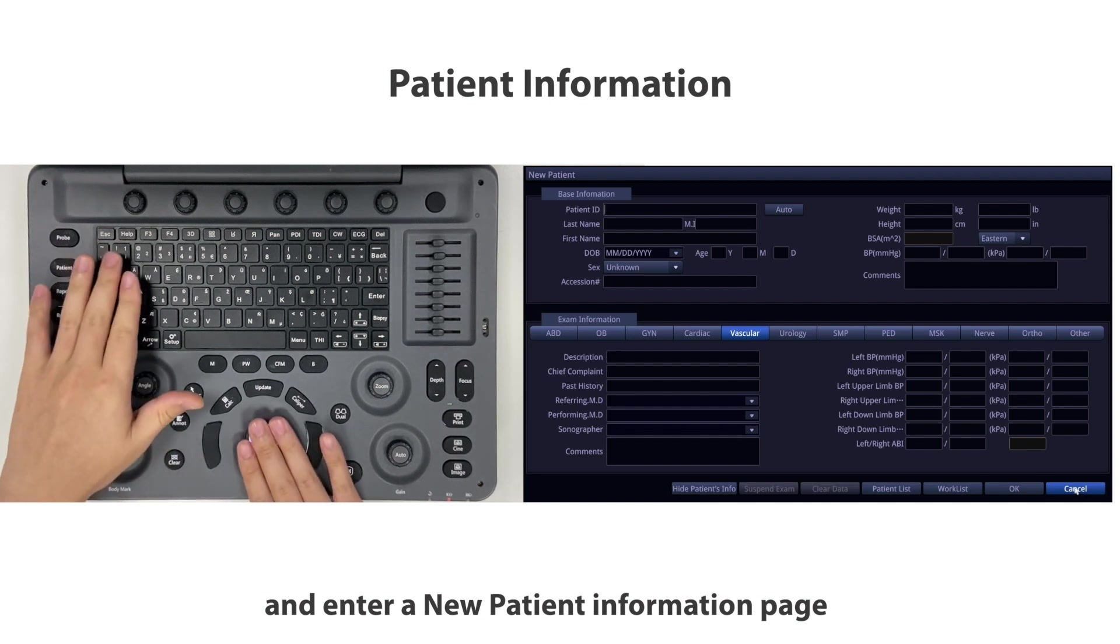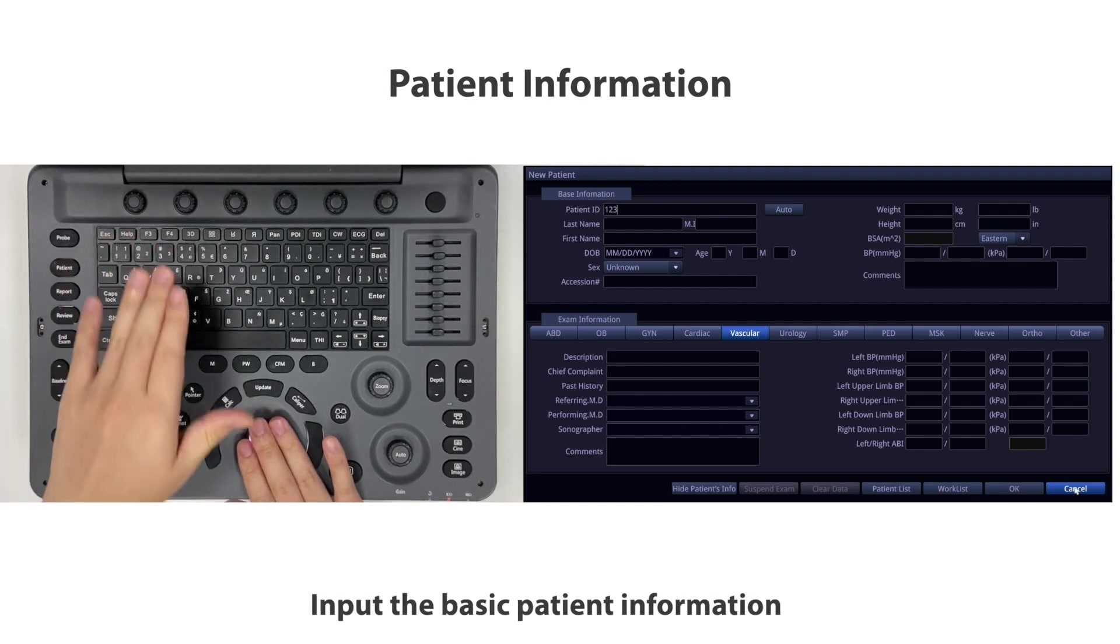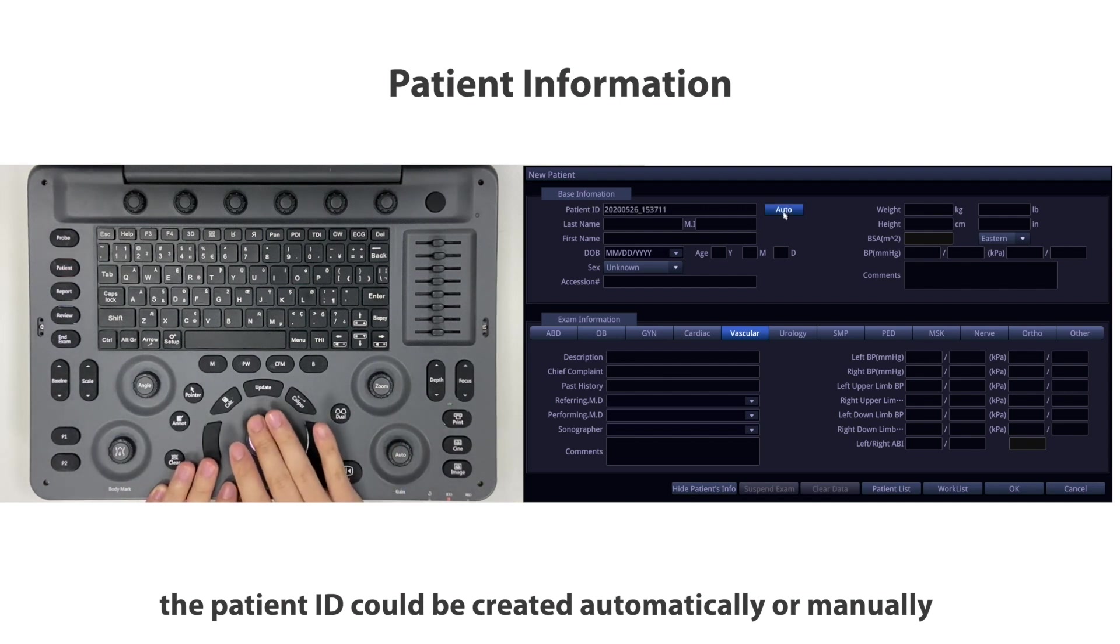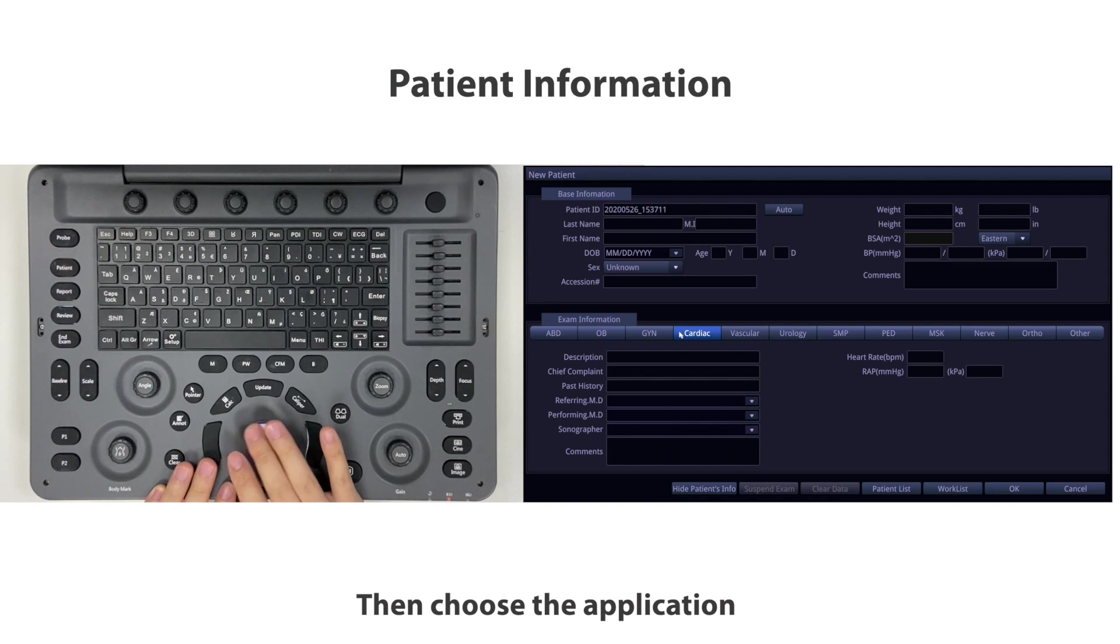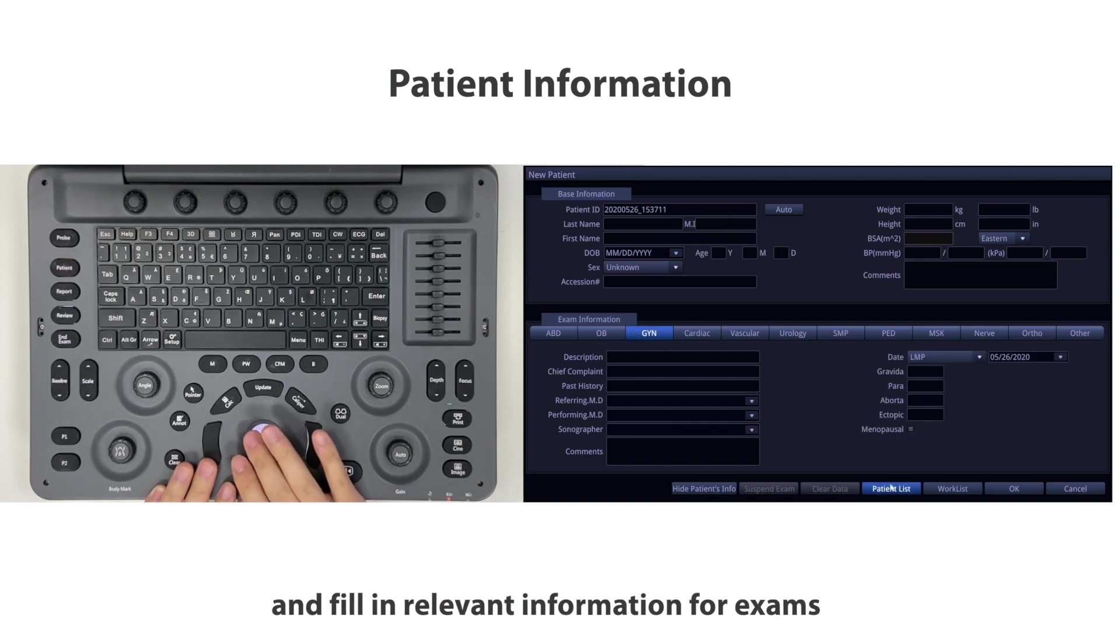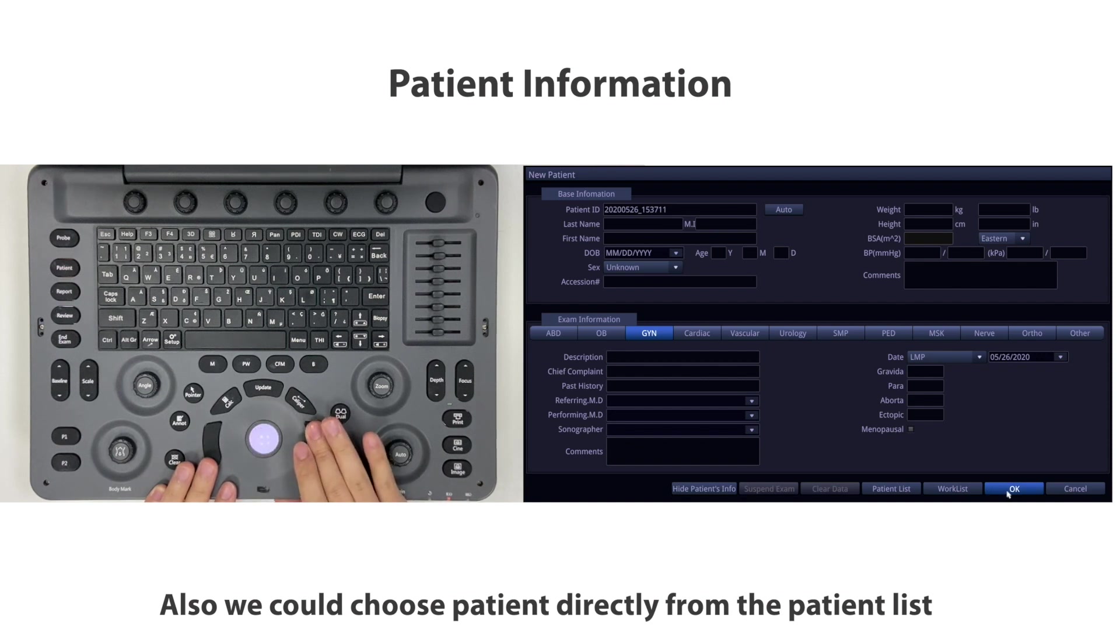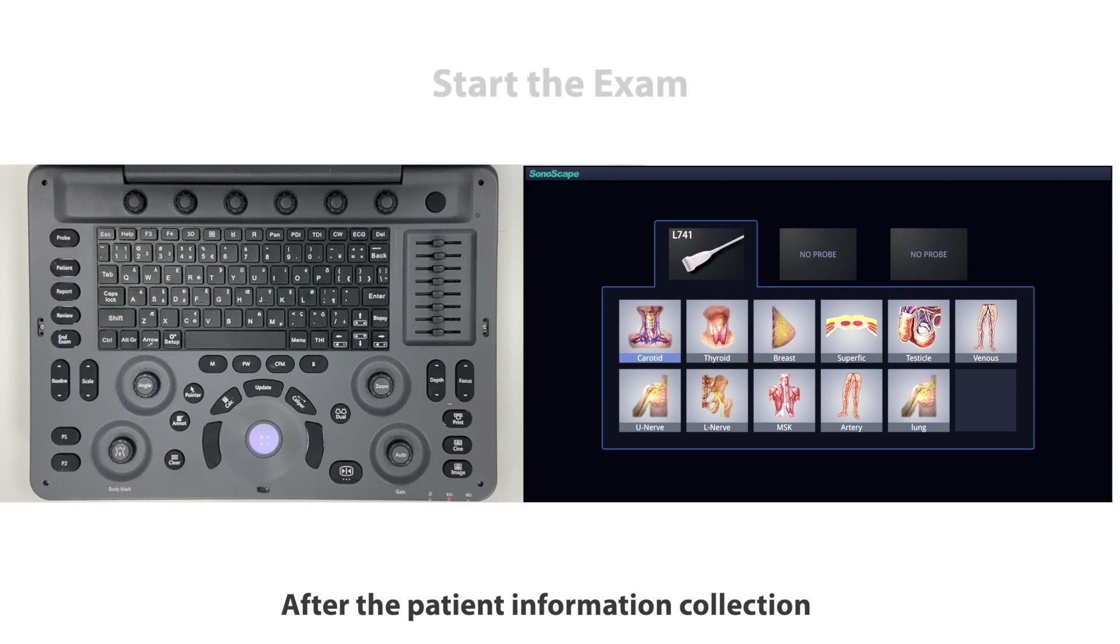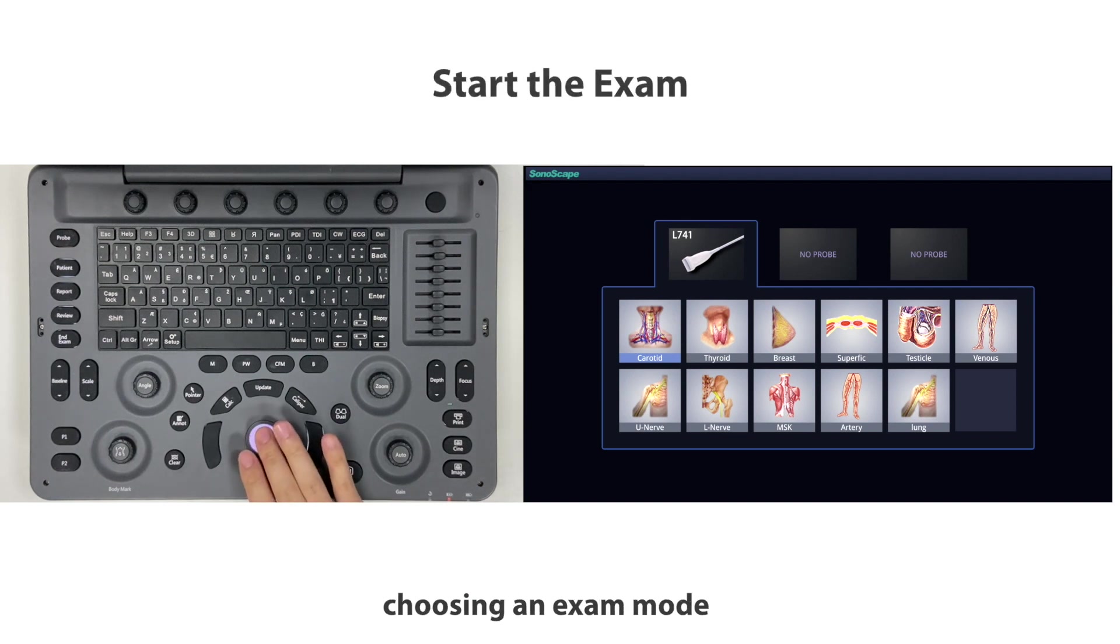Operation demonstration: Press the patient button and enter a new patient information page. Input the basic patient information. The patient ID can be created automatically or manually. Then choose the application and fill in relevant information for exams. You can also choose a patient directly from the patient list or worklist to start the exam.